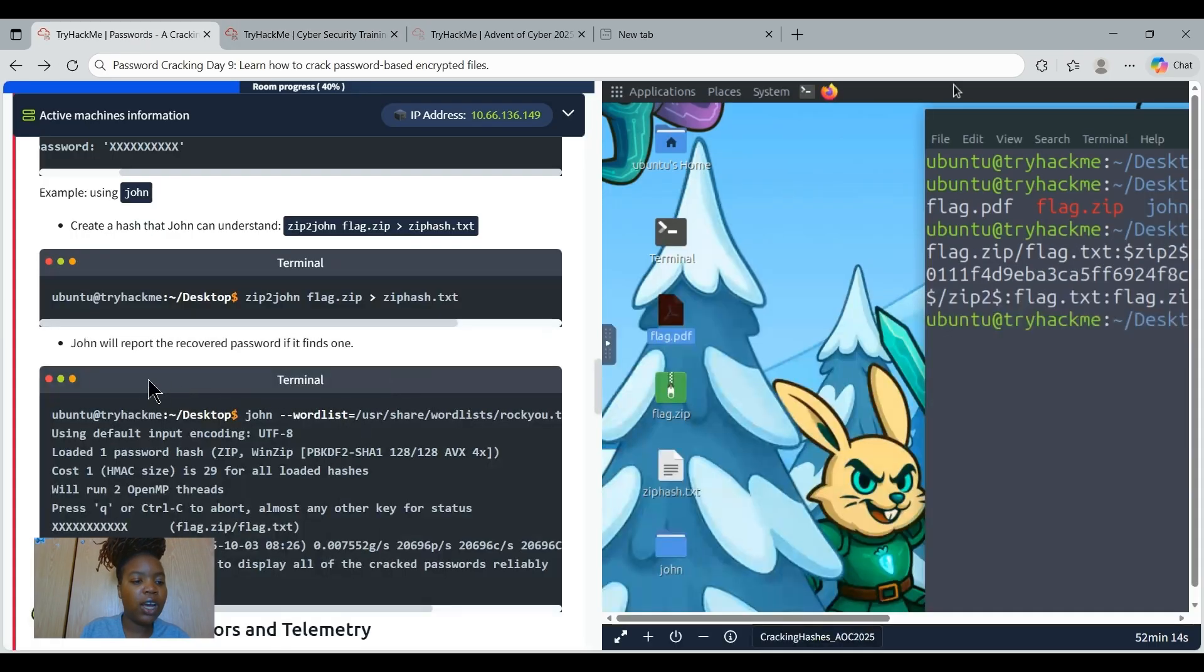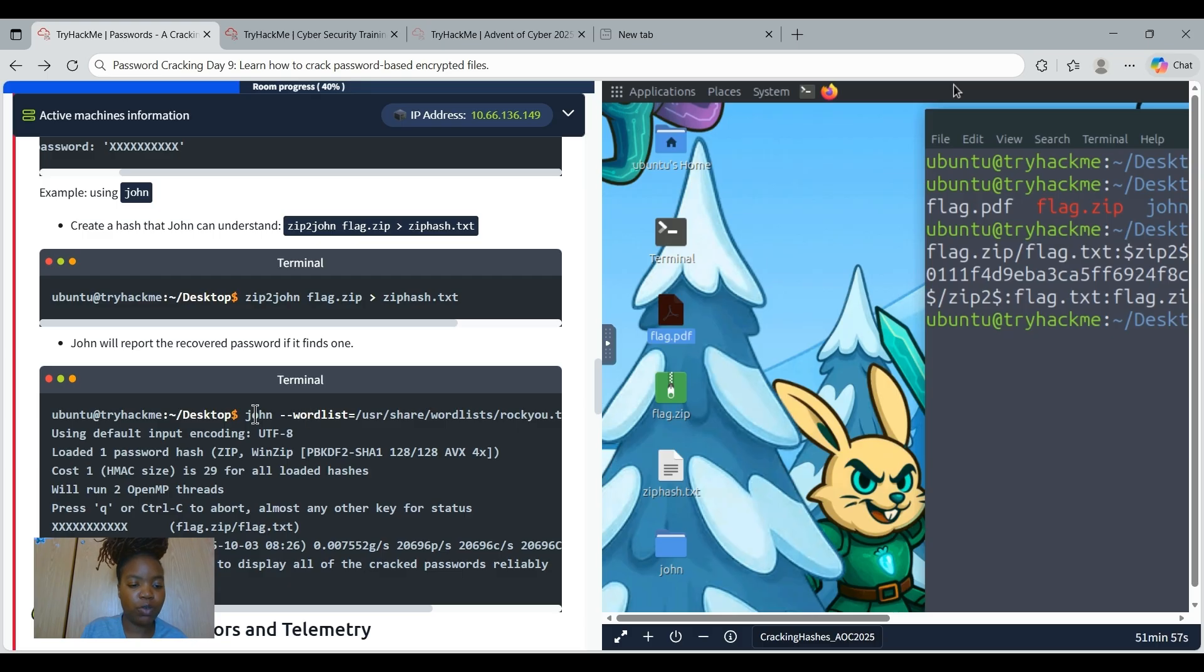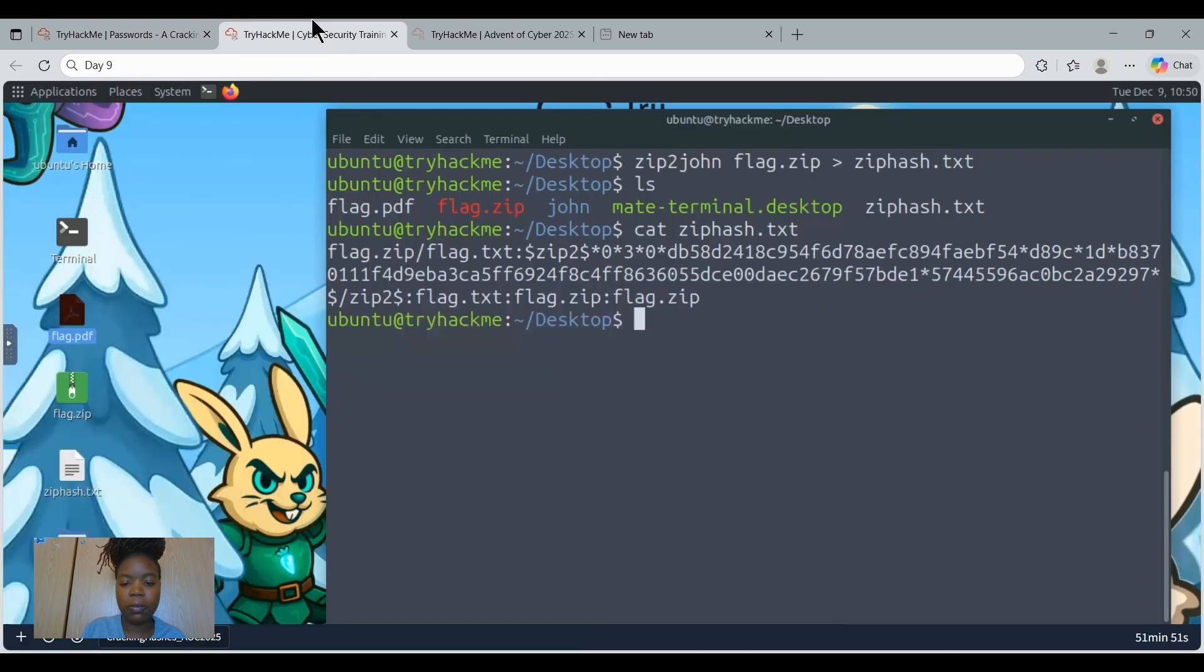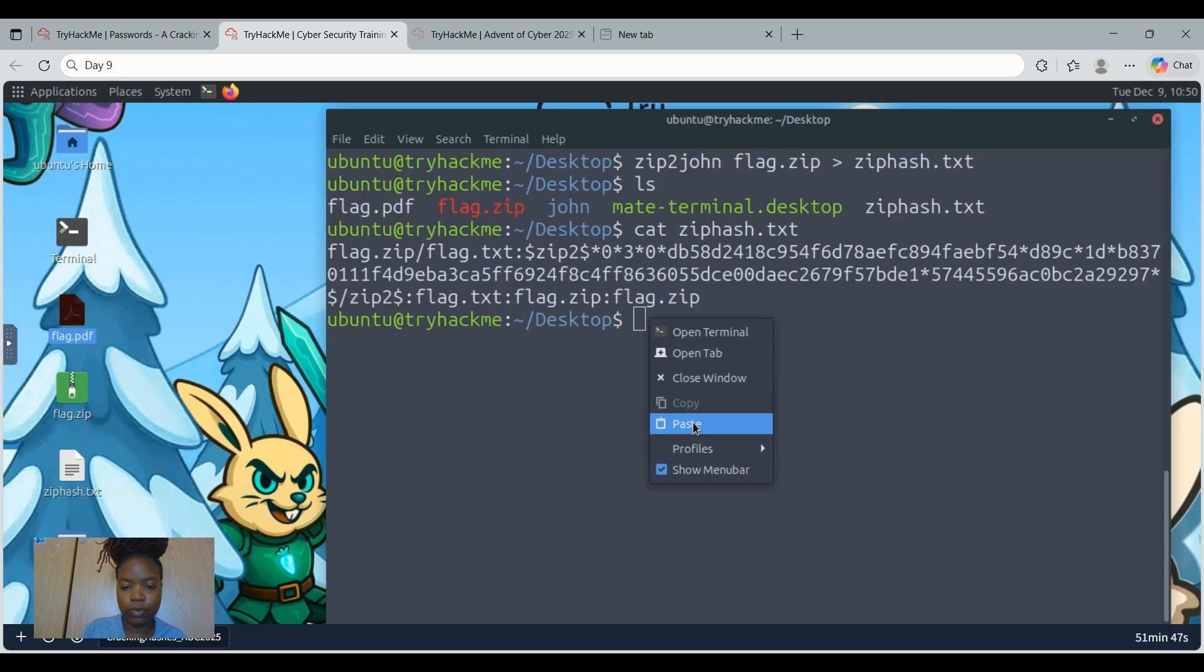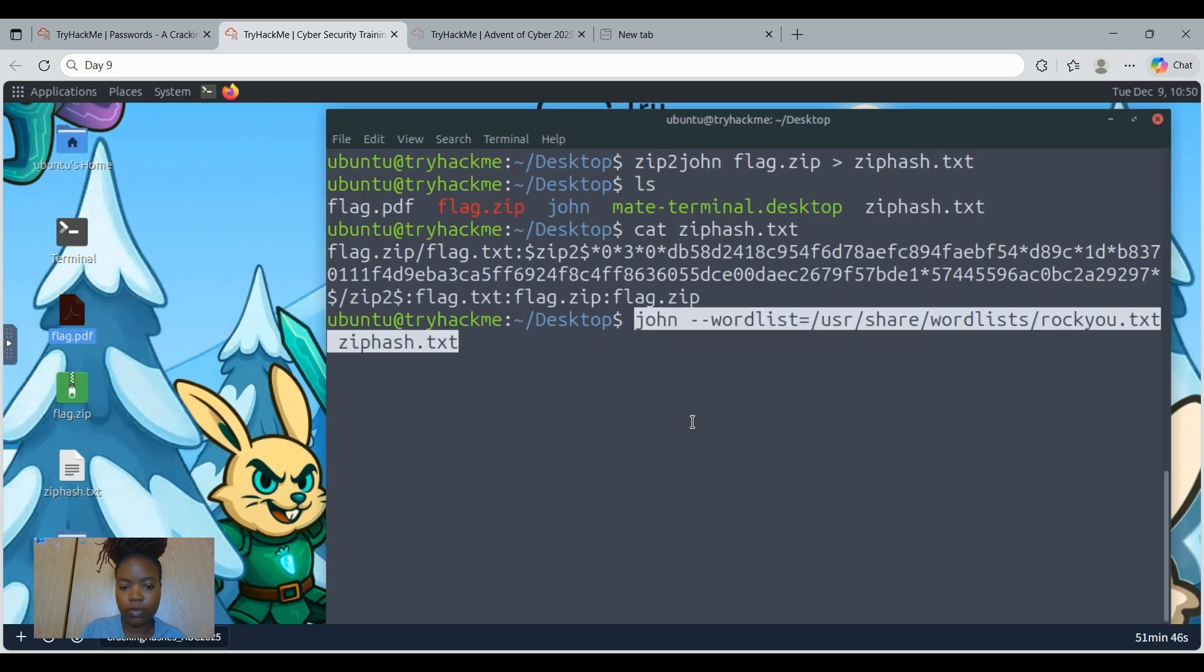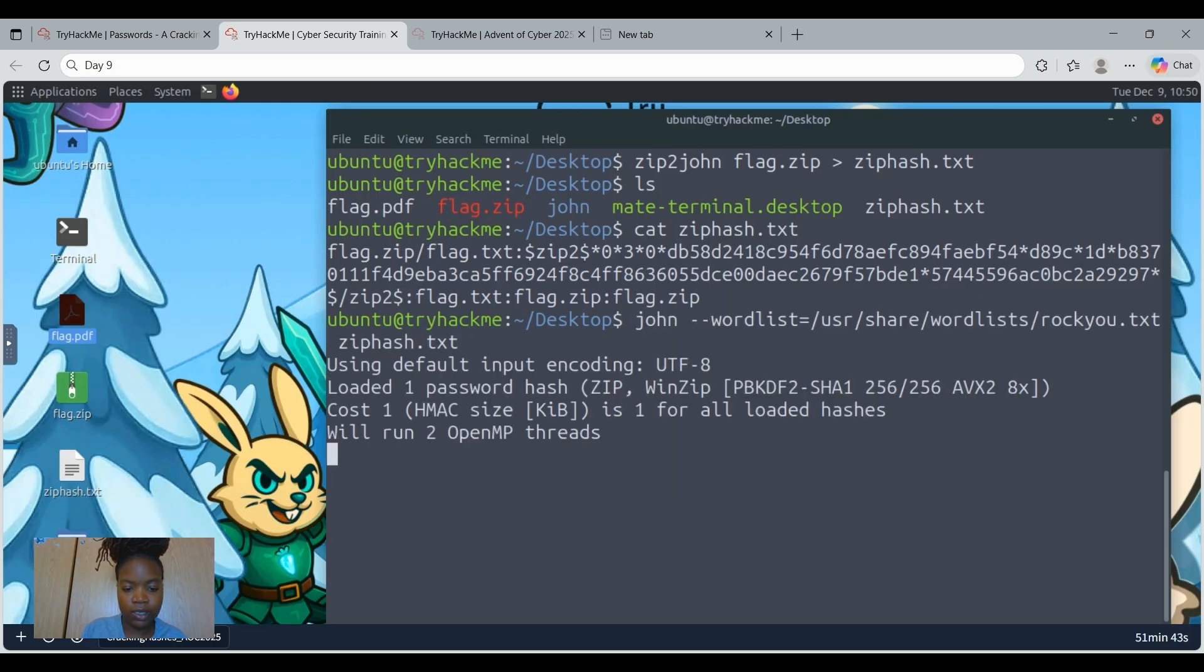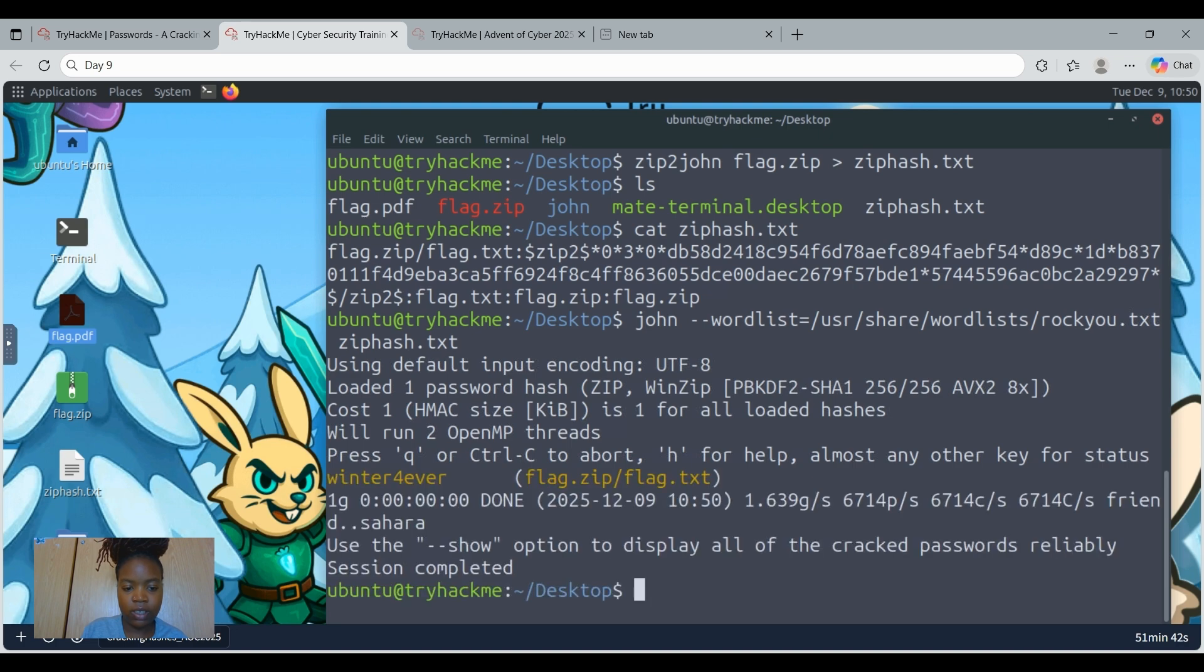Now we're going to use John to recover the password. Let's just copy this command, copy it, and then paste it on our terminal. And there we go. It was pretty fast. We have retrieved the password. There it is.